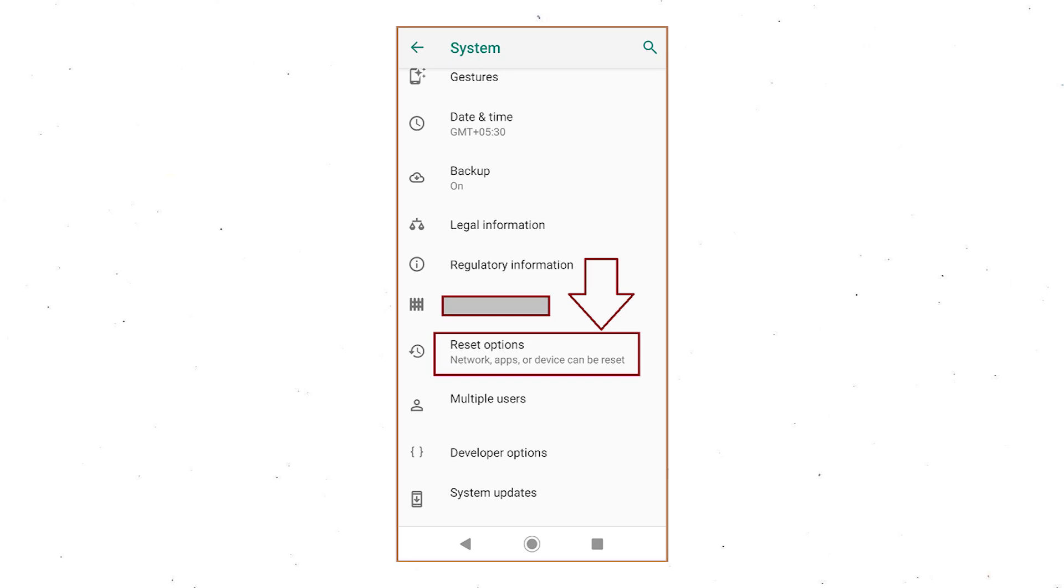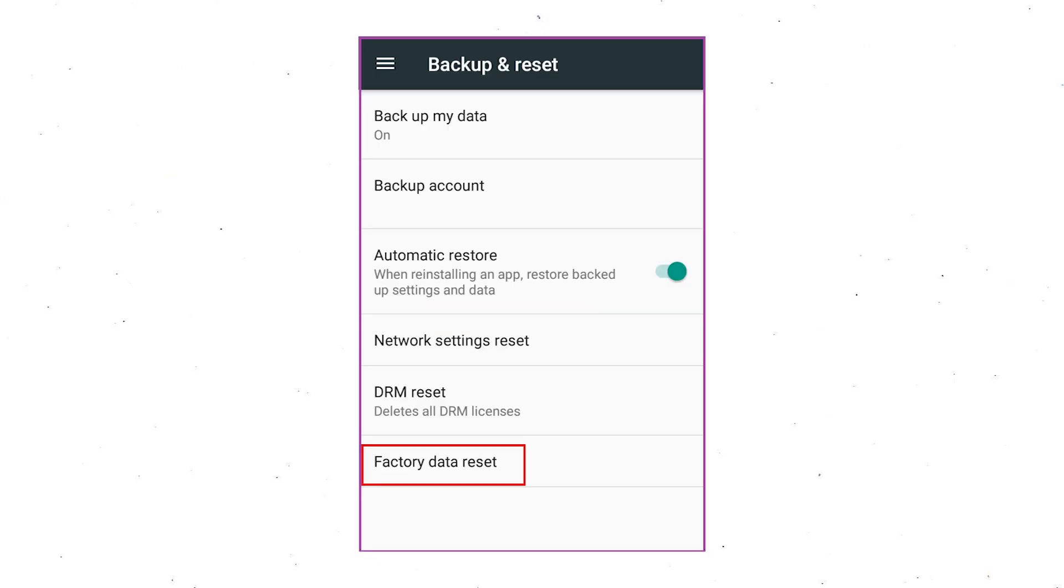Next, find and select Reset option. Afterward, select Factory Data Reset option.